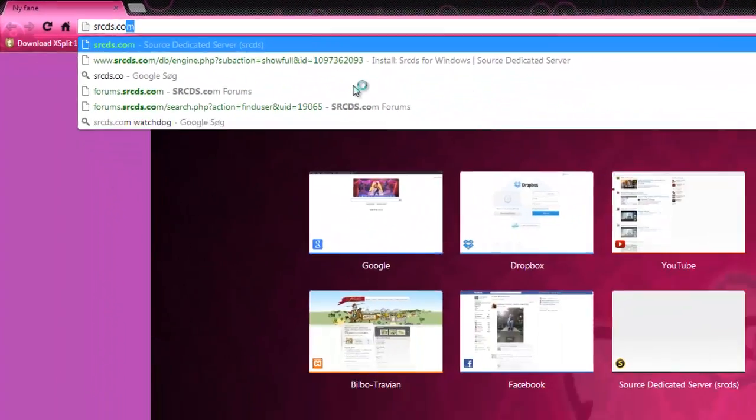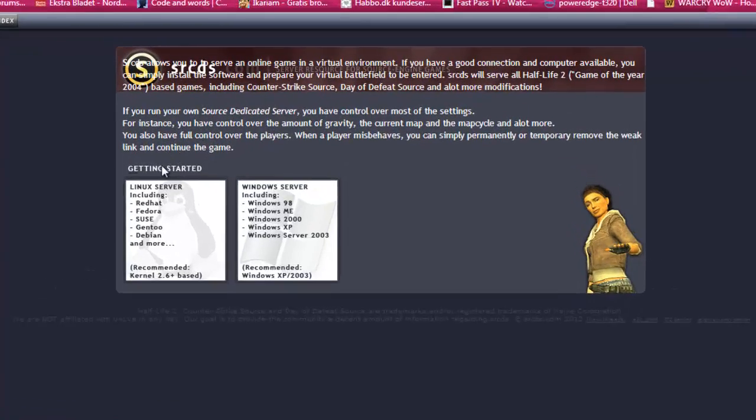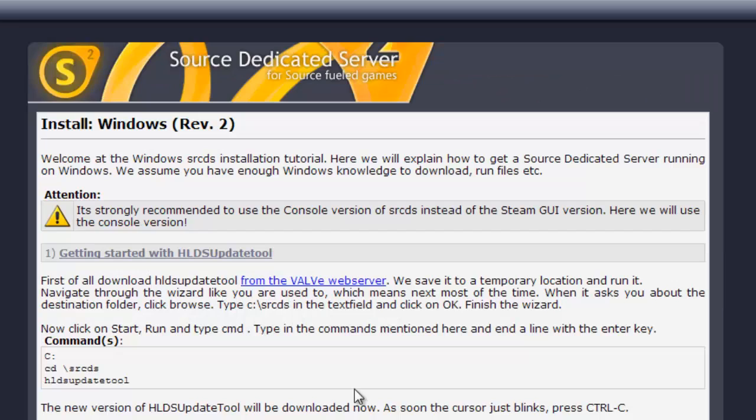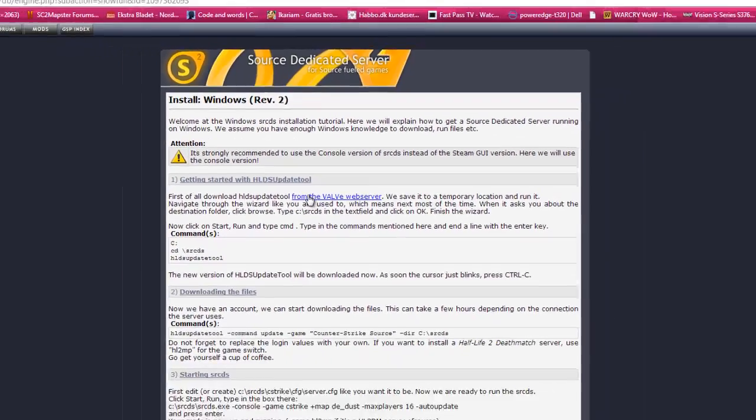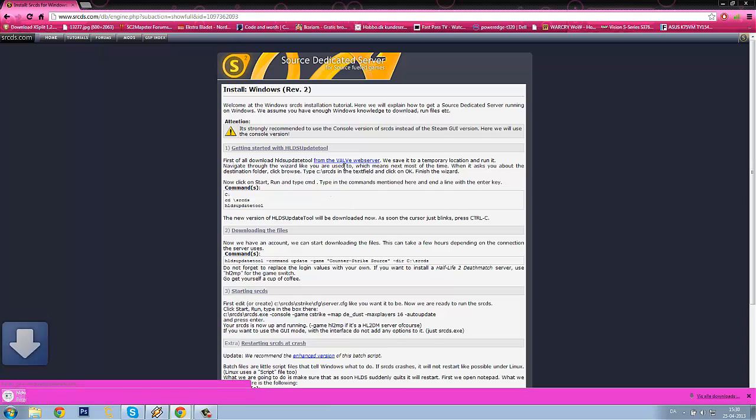So start heading to srcds.com, and I will only show the Windows server, so select the Windows server. You need to click the blue direct link from the Valve web server, download the HLDS update tool from there, and wait until it's done downloading.